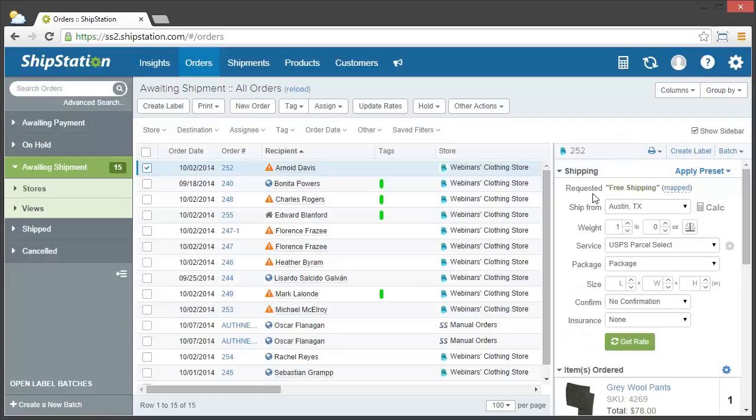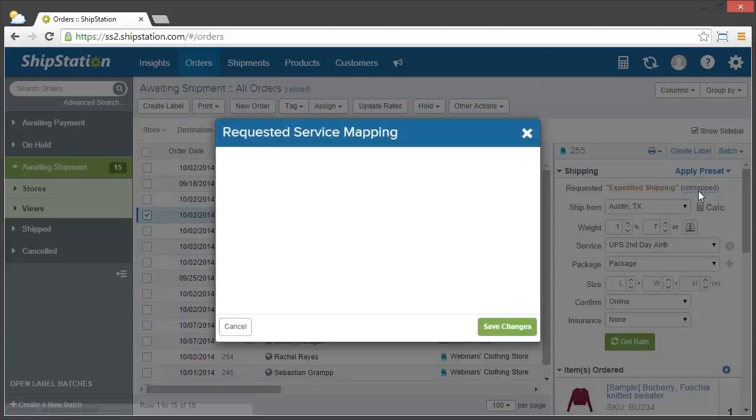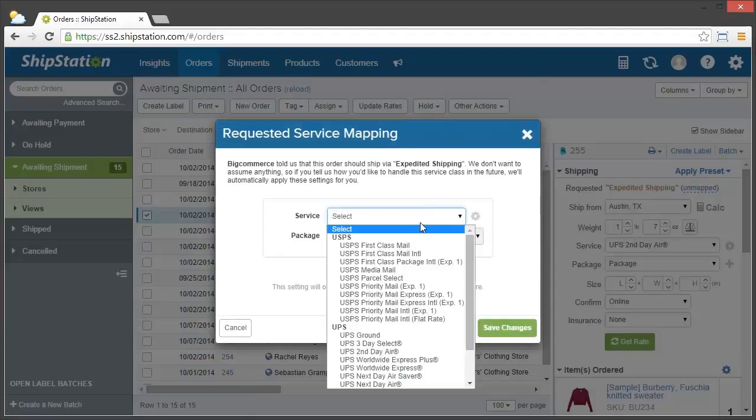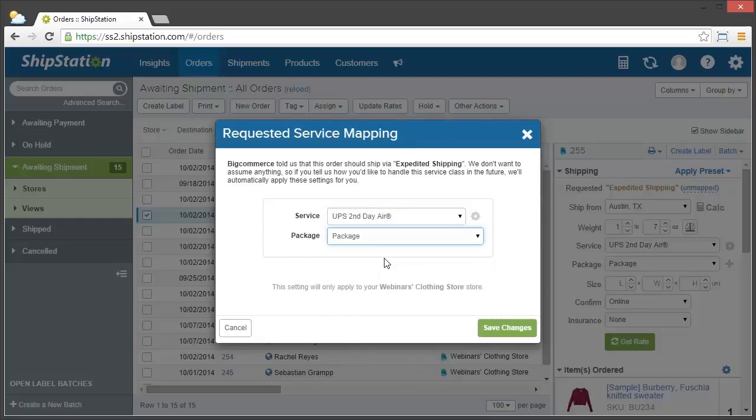Let's do the same process for our second mapping. For expedited shipping, just click on unmapped, and then choose our service and package type, and click save changes.